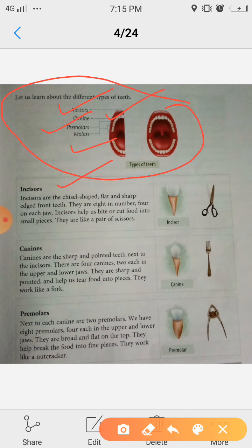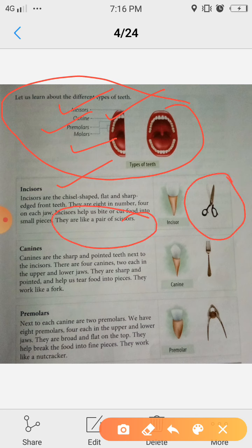Incisors help us bite or cut food into small pieces. The front four teeth on the bottom and top are called incisors. They help to bite or cut food into small pieces. They are like a pair of scissors — that is how incisors work. We have 8 incisors: 4 on top and 4 on the bottom front.